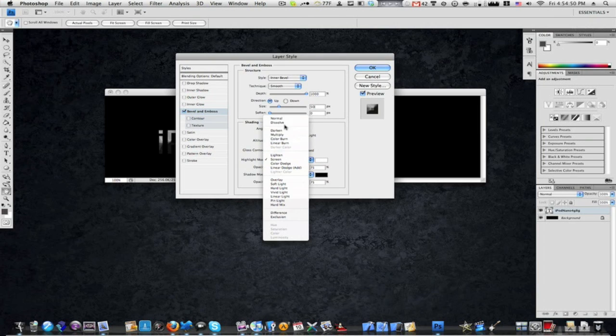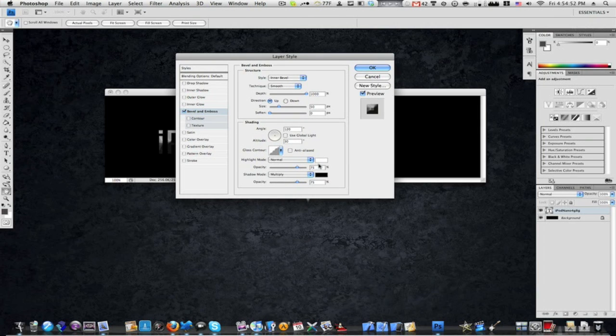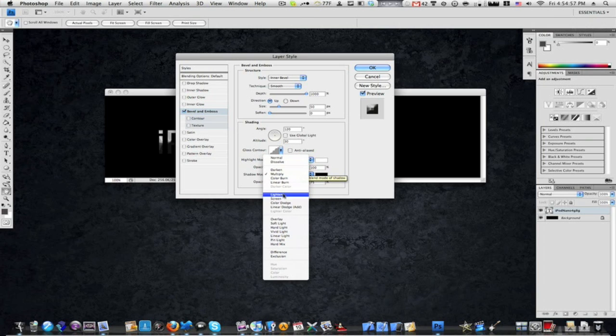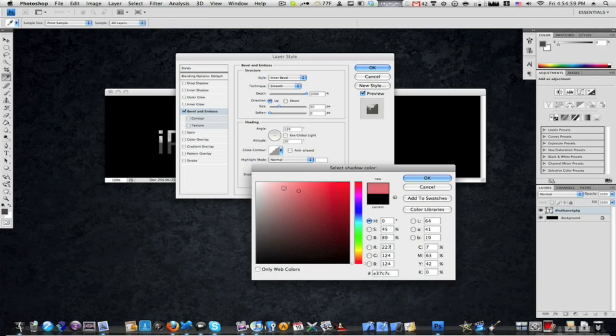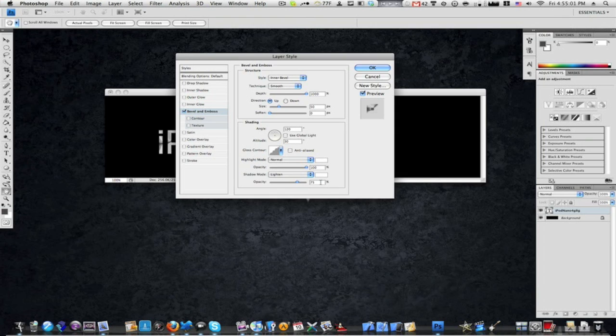Set highlight mode to normal with white color and 100% opacity. Set shadow mode to lightened with white color and 90% opacity.